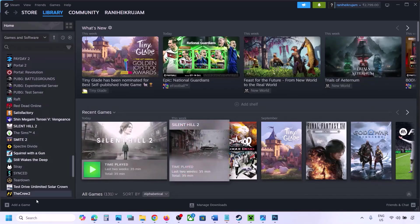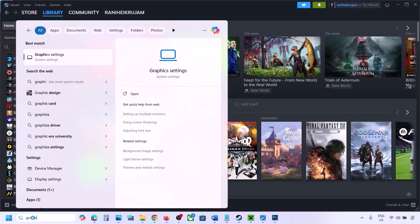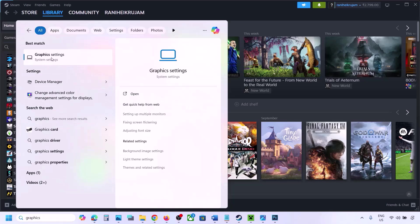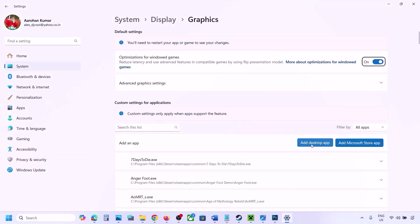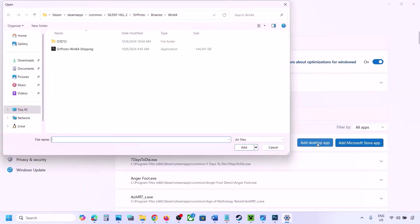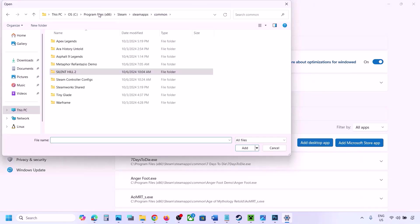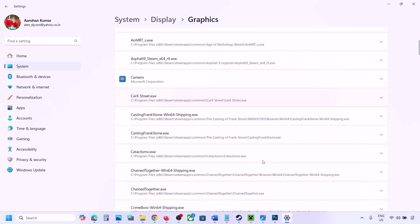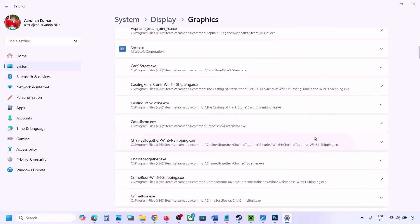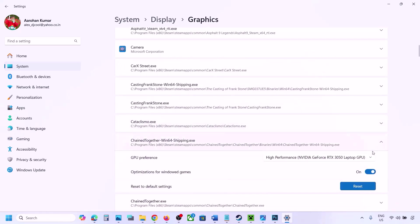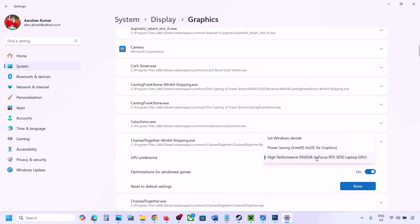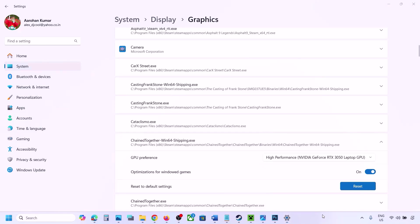The next step is to run the game on the dedicated graphics card. Type 'graphics settings' in the Windows search box and go to Graphics Settings. Click 'Add desktop app' and go to the game installation folder. Select the game exe file to add it. Once the game appears in the list, click the dropdown arrow, select High Performance and your graphics card, then launch the game and check.